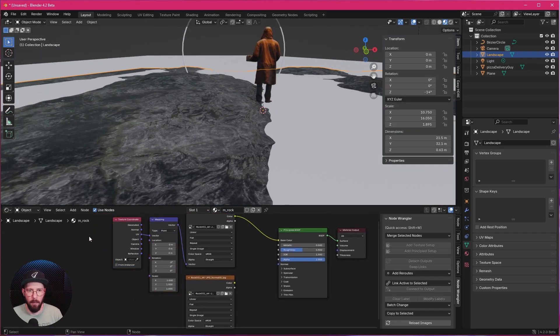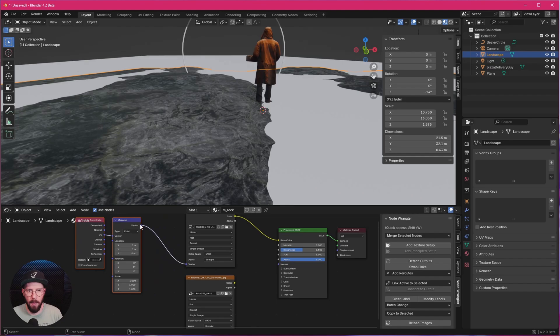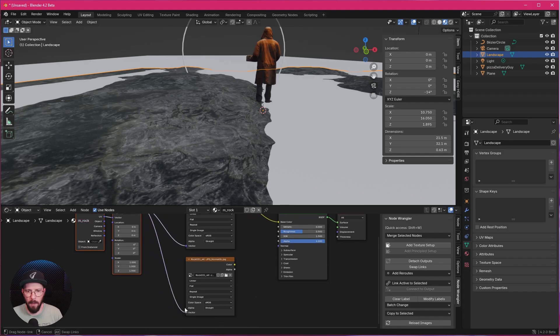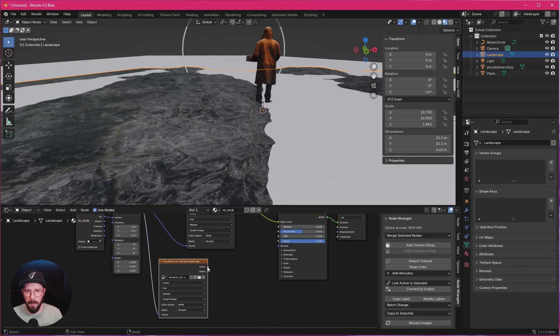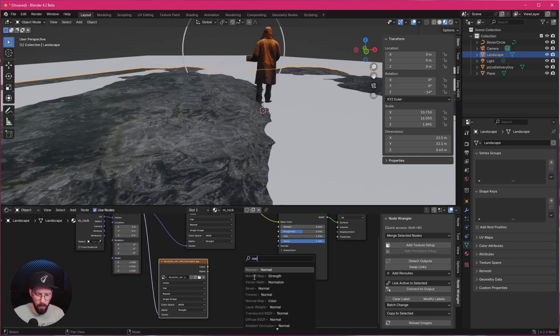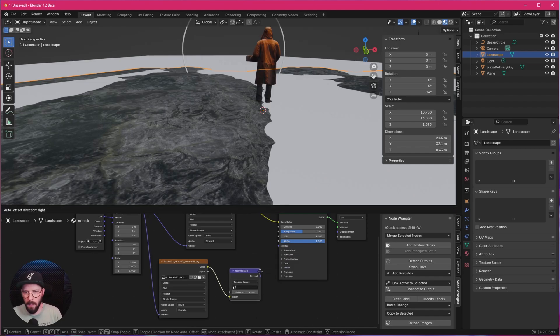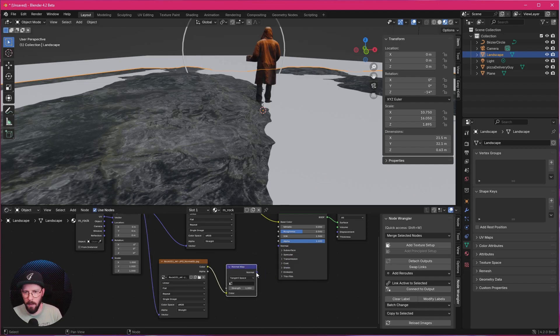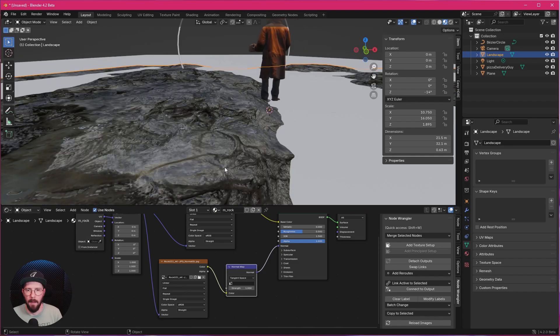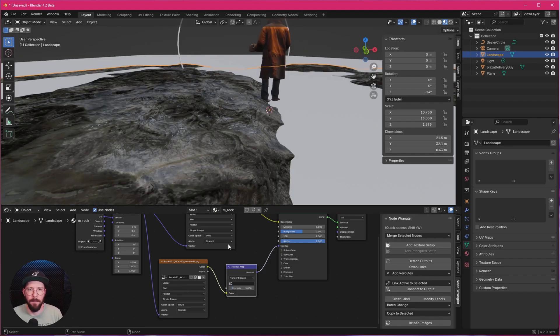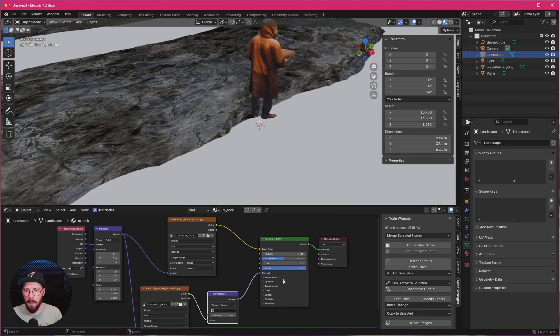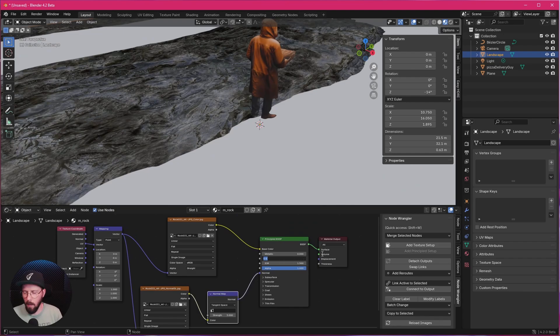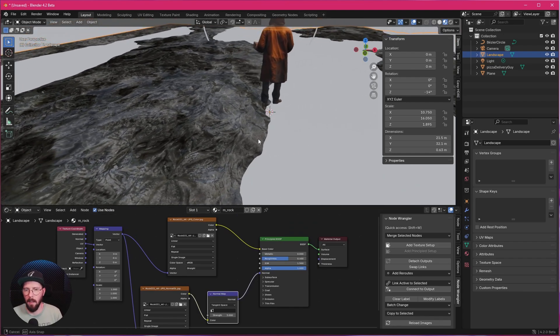Now we can bring in here the normal map. So let's pipe this one here into the vector. And this now goes to a normal map. And into the color channel. And this one goes now into the normal. I like to bring this to 5. And increase the Roughness to 0.6. So it's a little bit less glossy.